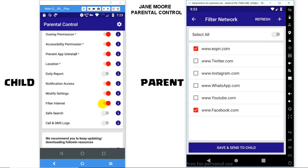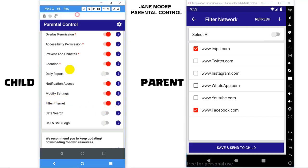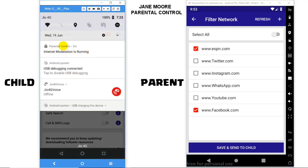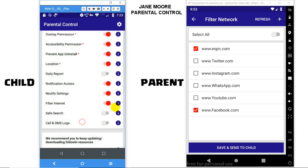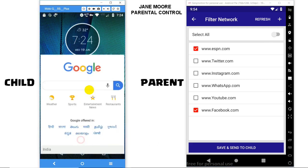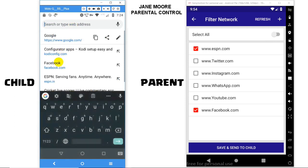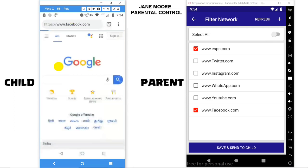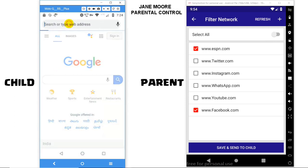Make sure you have the Filter Internet option in the child device enabled with a notification on top saying 'Internet moderation is running.' Once enabled, specific websites you've selected will be blocked on your child's device.